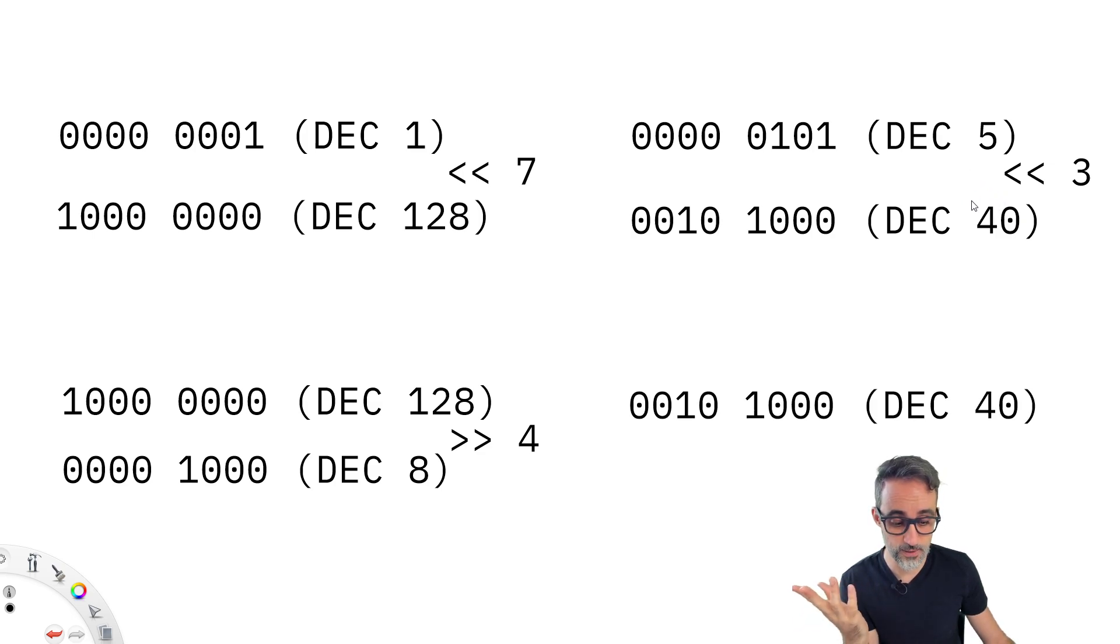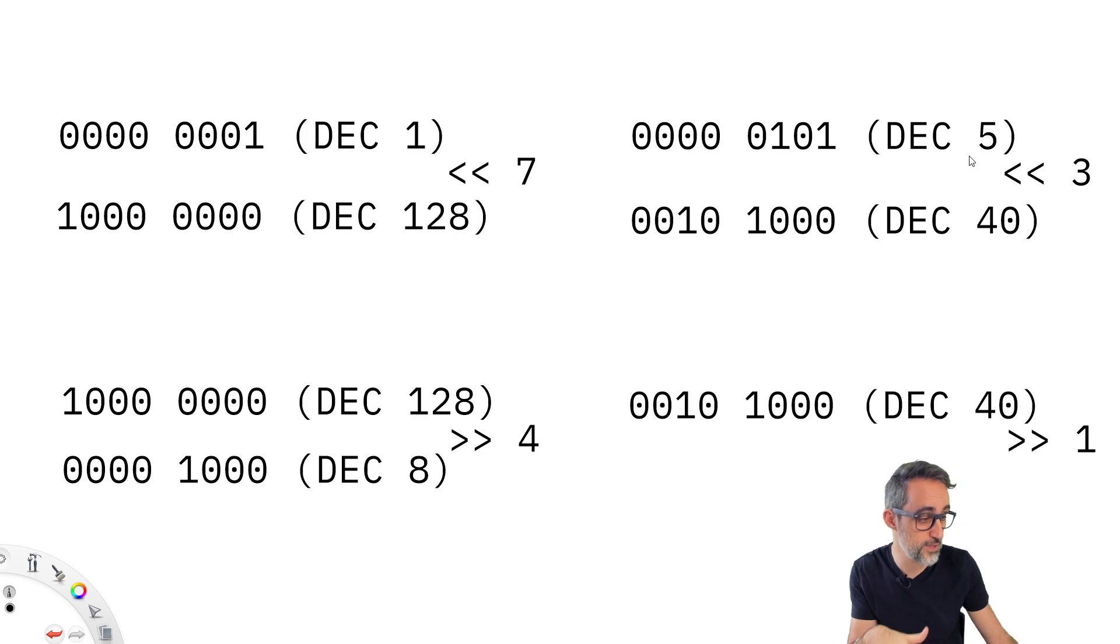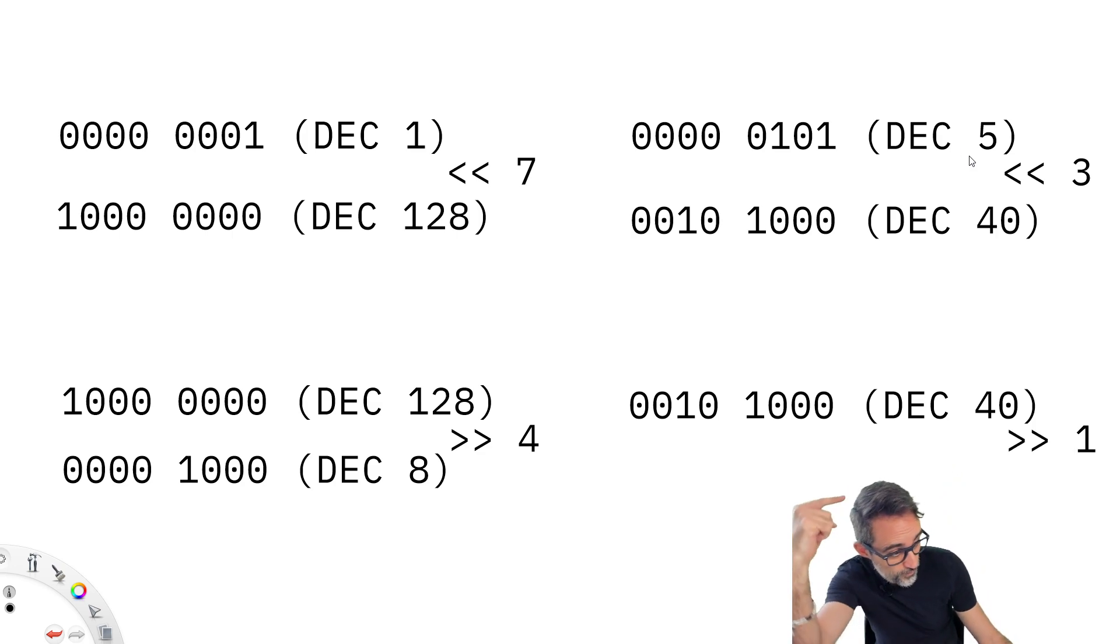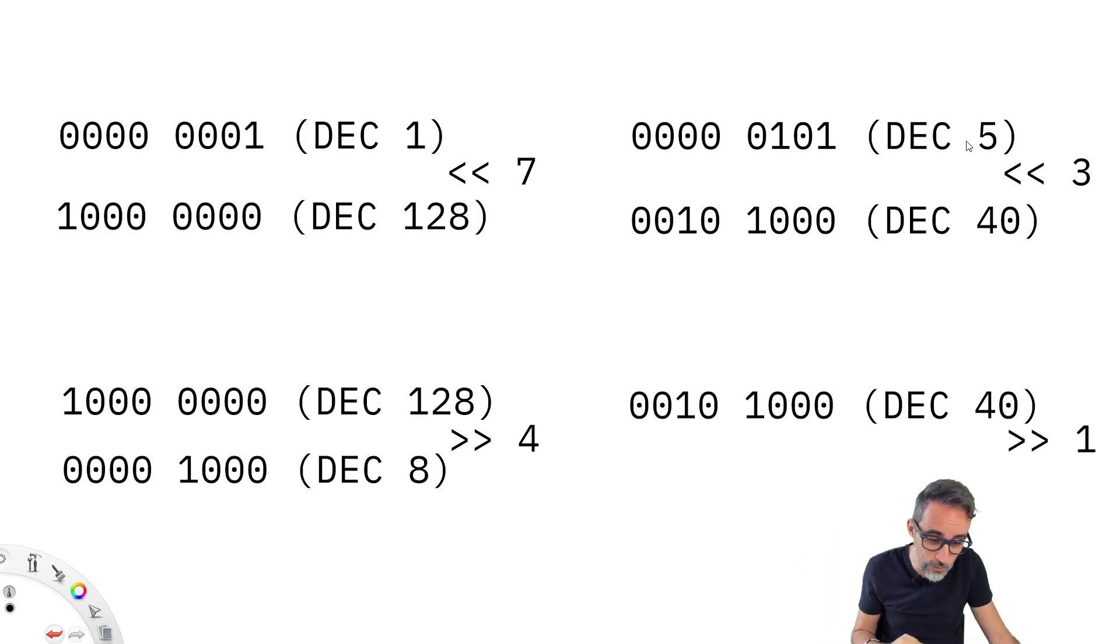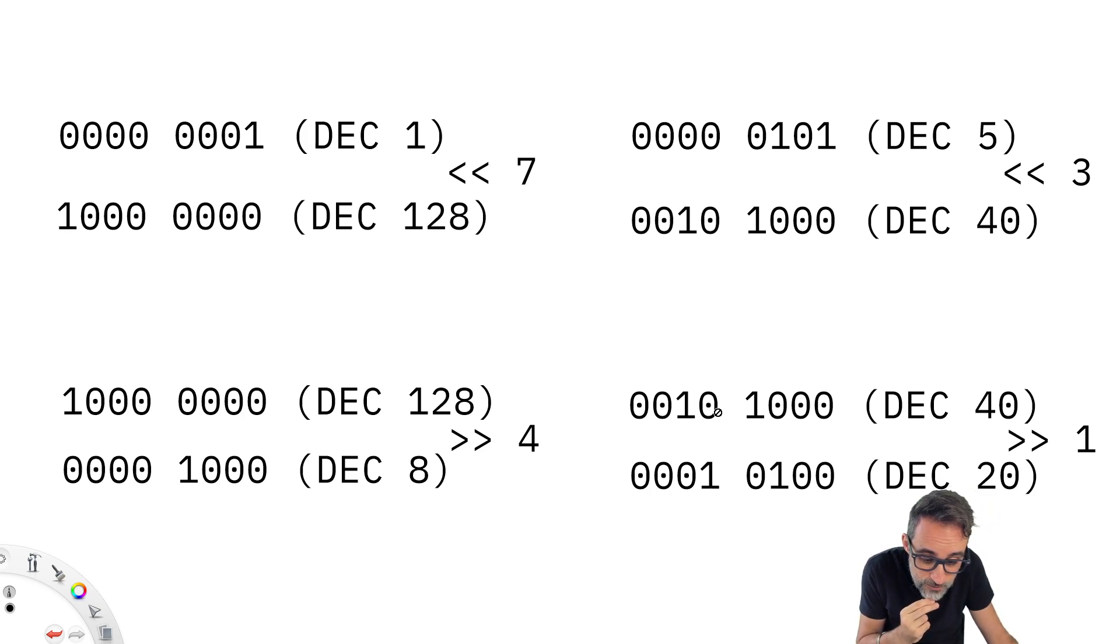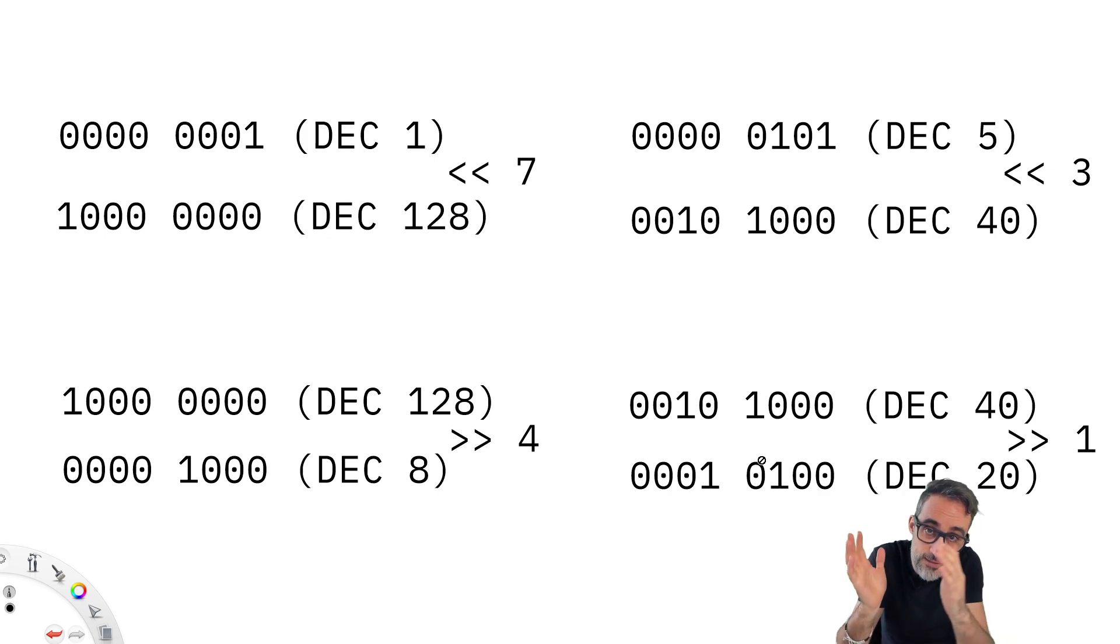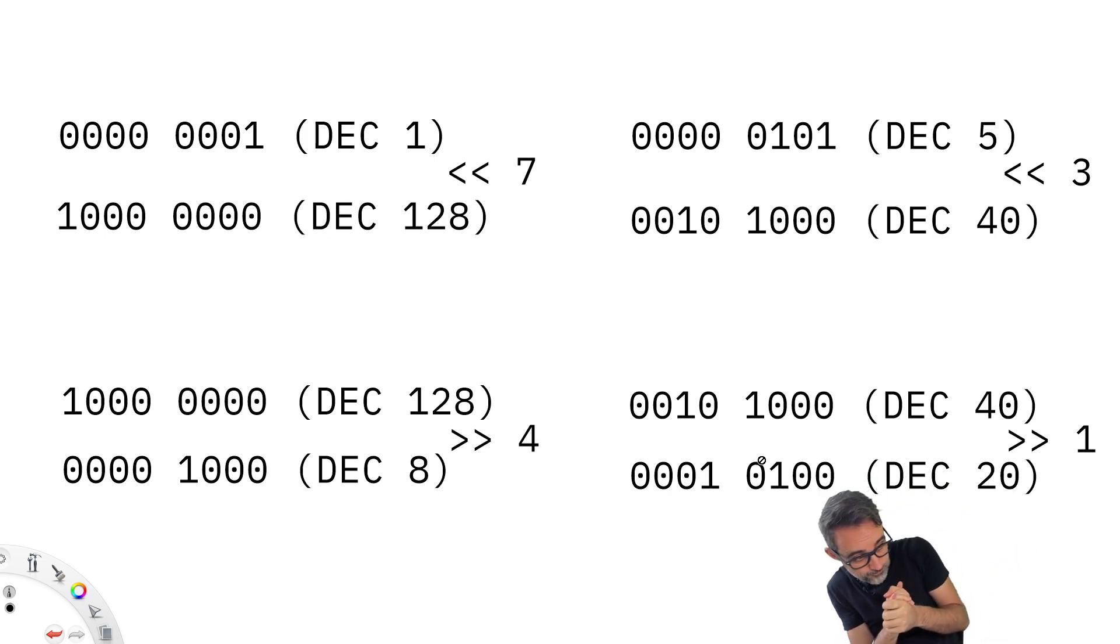And if I were now to shift those values, and move them to the right by one unit, what we will get is the value of the decimal value of 20, because all those zeros and ones have been displaced, one block to the right hand side.